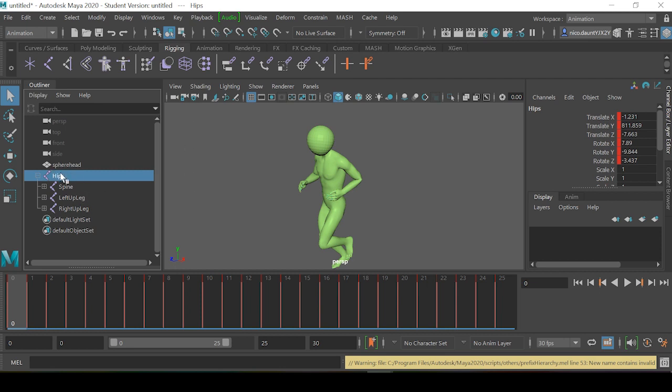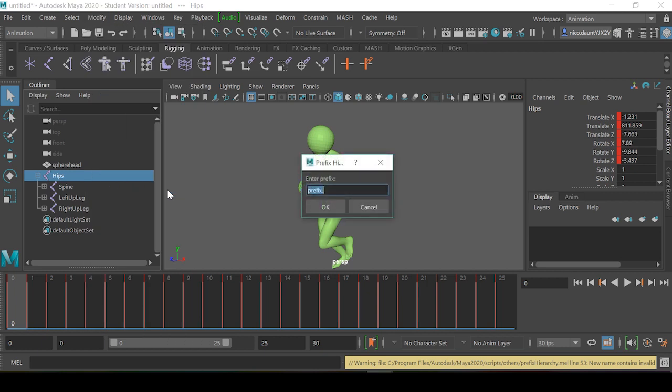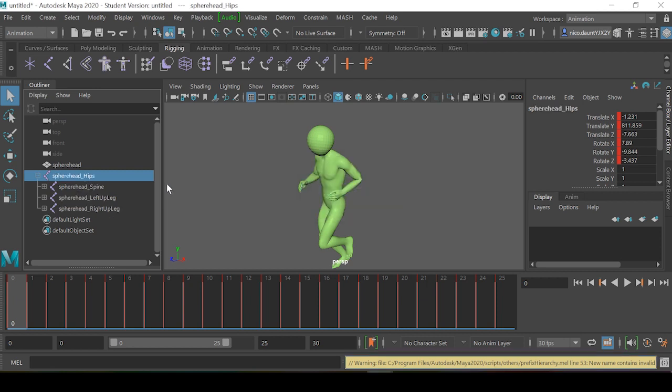With our root bones still selected, we can go back to Modify, go back to Prefix Hierarchy Names, and enter in our new prefix. We'll call this sphere_head_ and now we can see that our character has the new sphere head prefix.